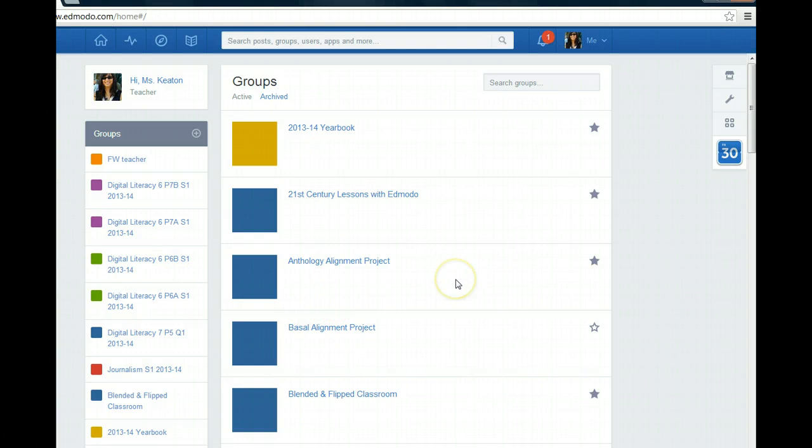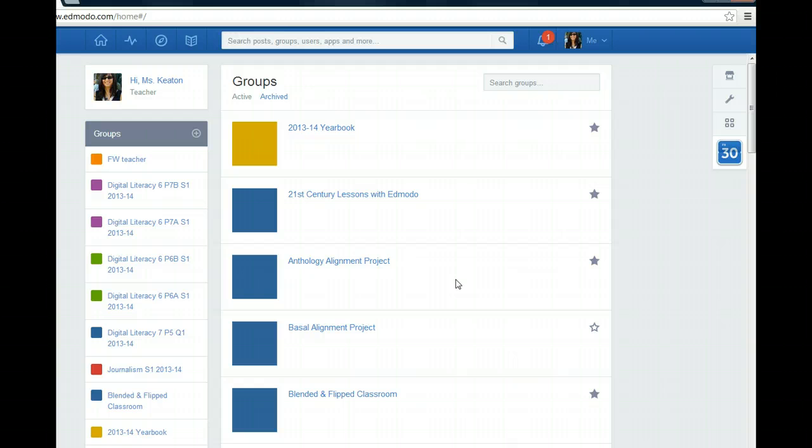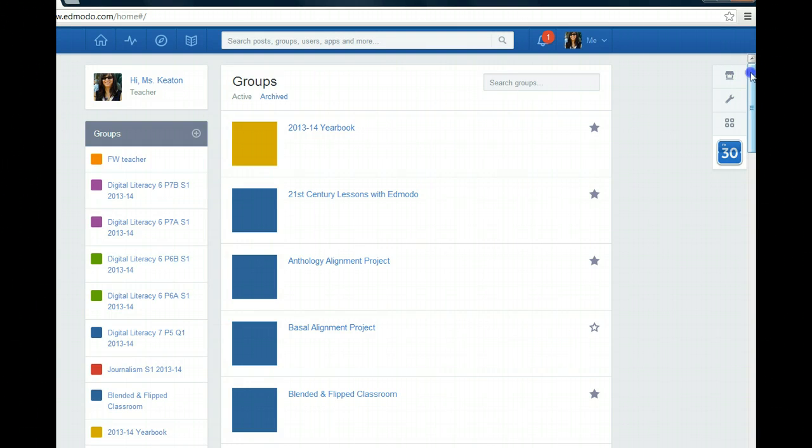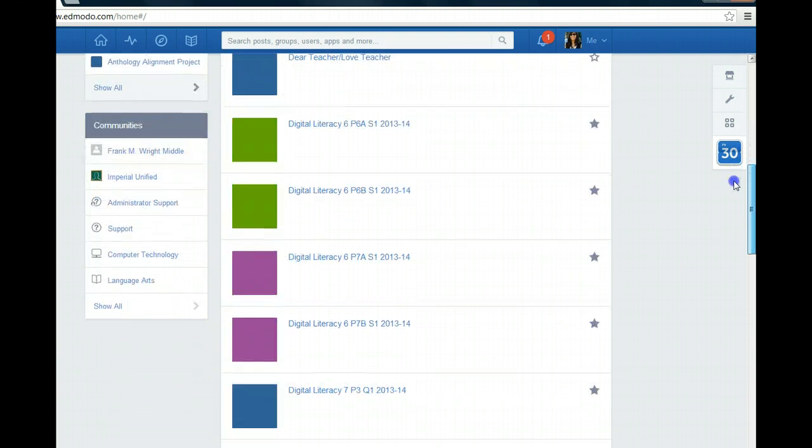Although I may have wanted to follow some of these groups this summer, I no longer want to get emails or texts or see their posts. Now that school is starting, I only want to see and be notified about posts for my classes in our school. So I'm going to click on the ones that I don't want to be notified about.